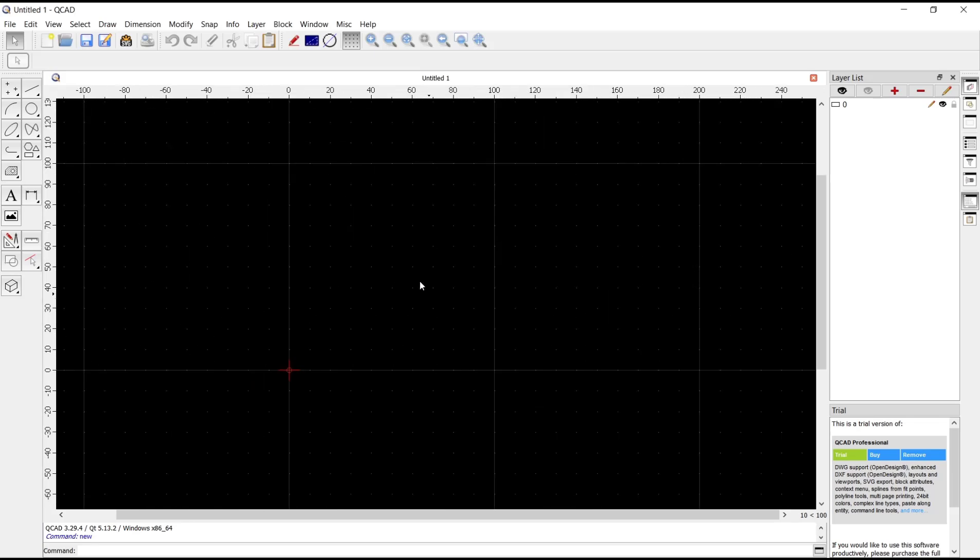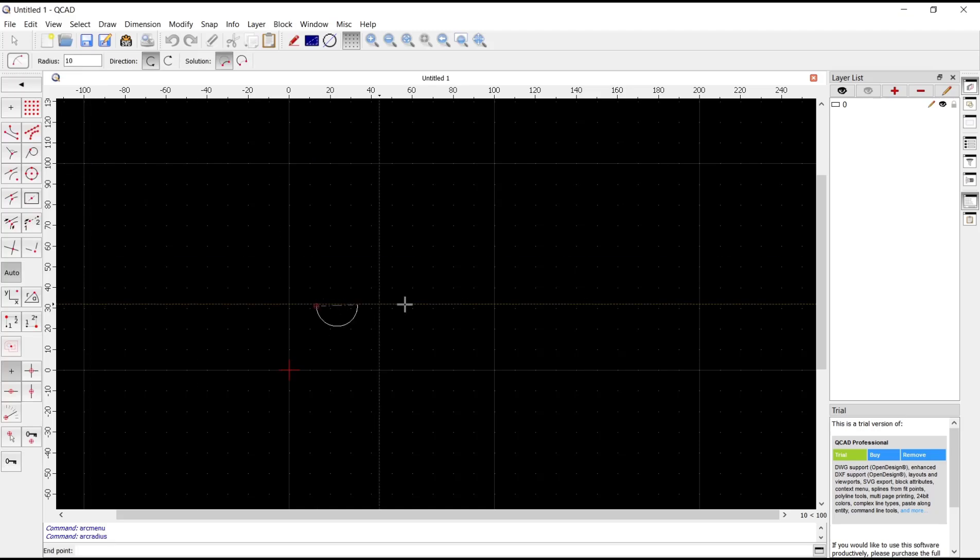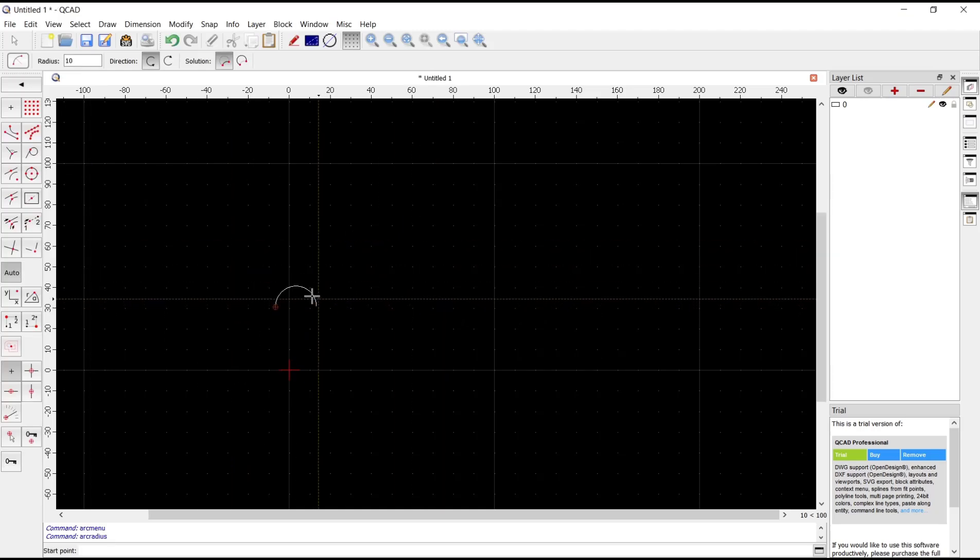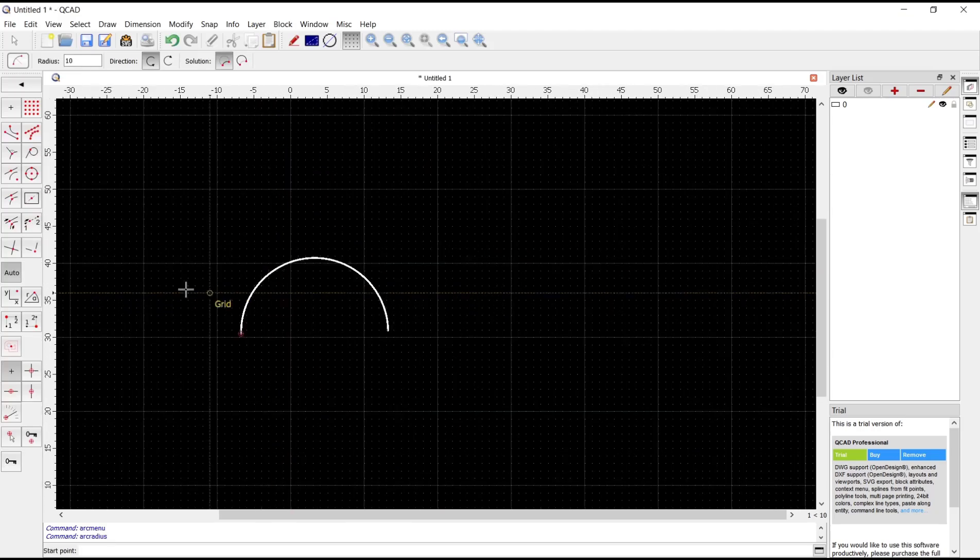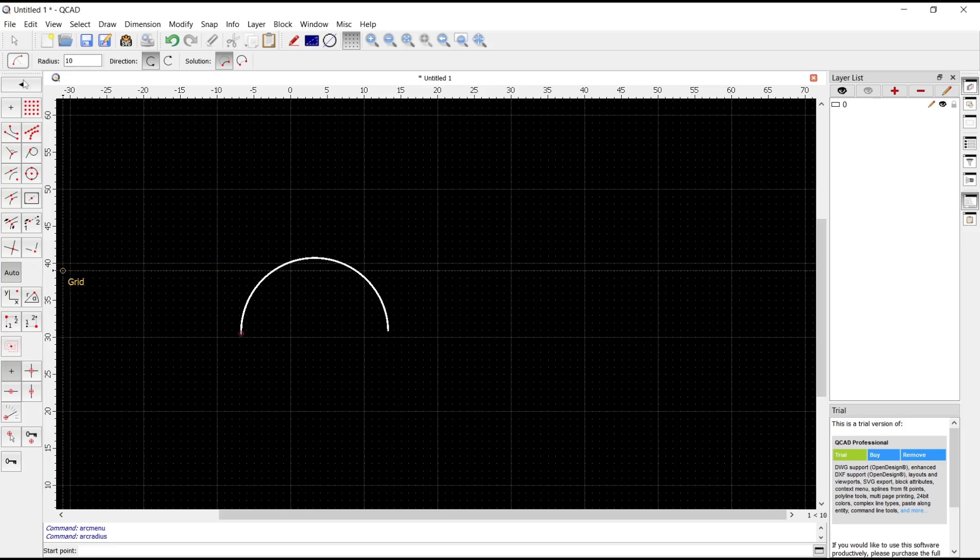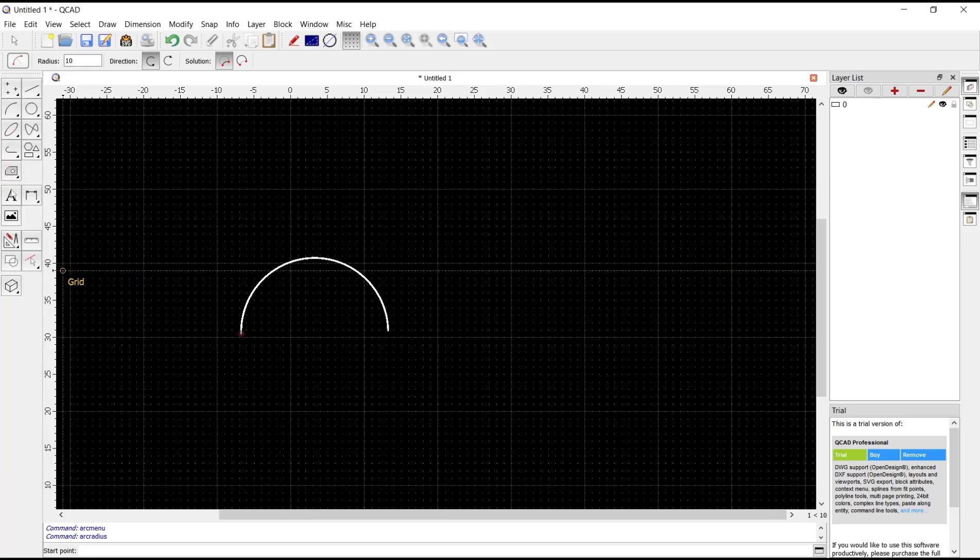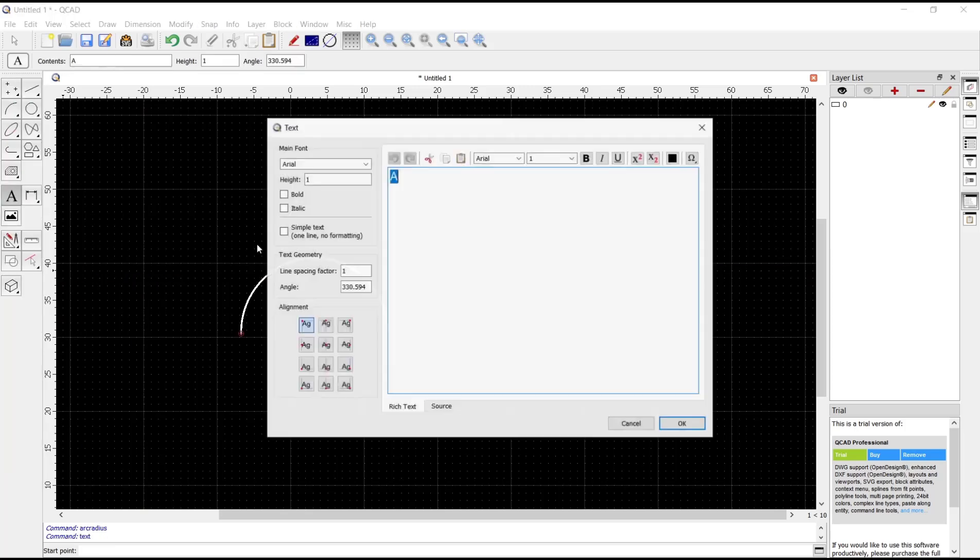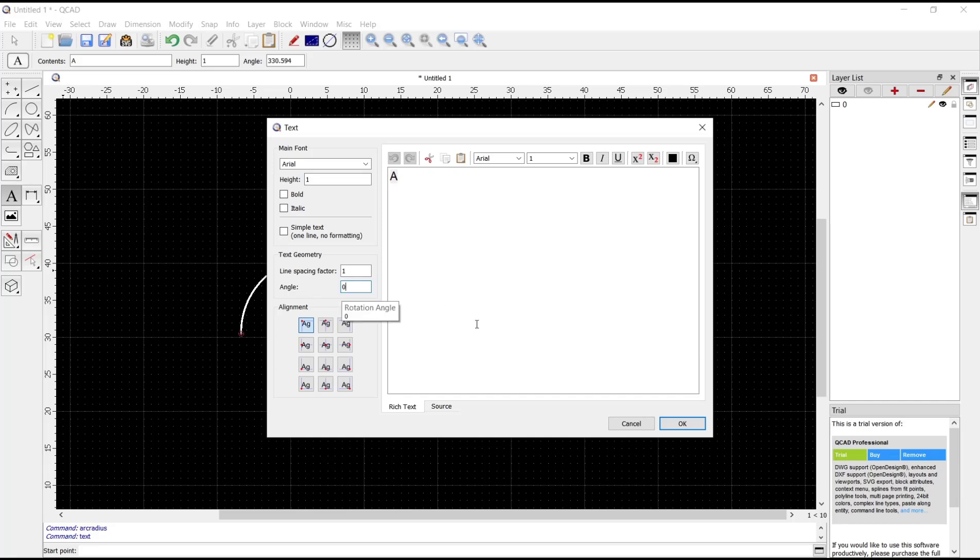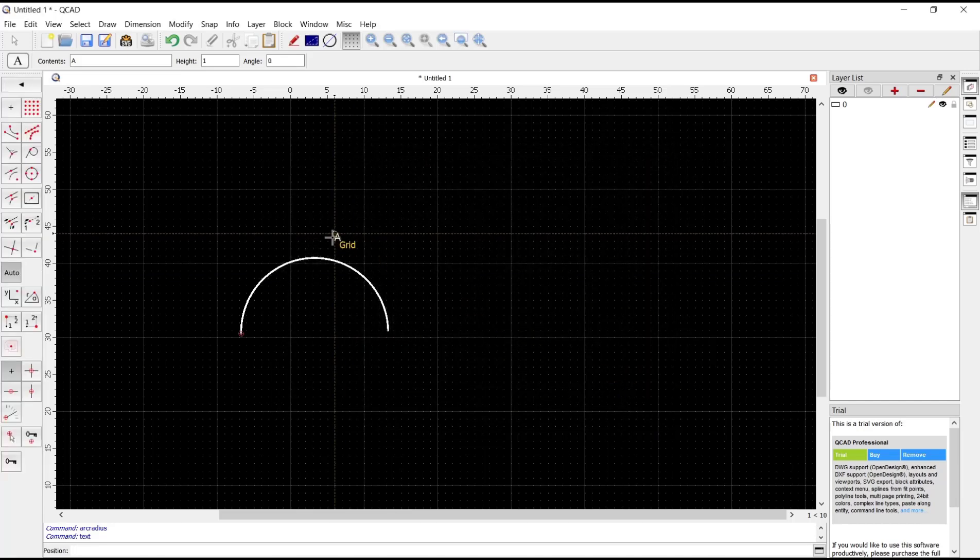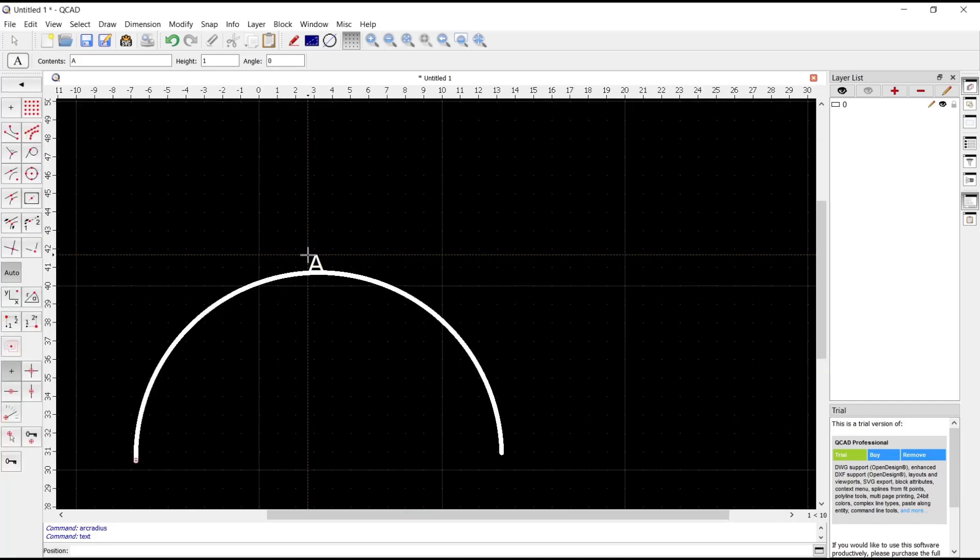As an example we will create a curve with these arc tools, and next you can create text by using the text tool. I will set the angle to zero and click OK, and we can set it at this point.